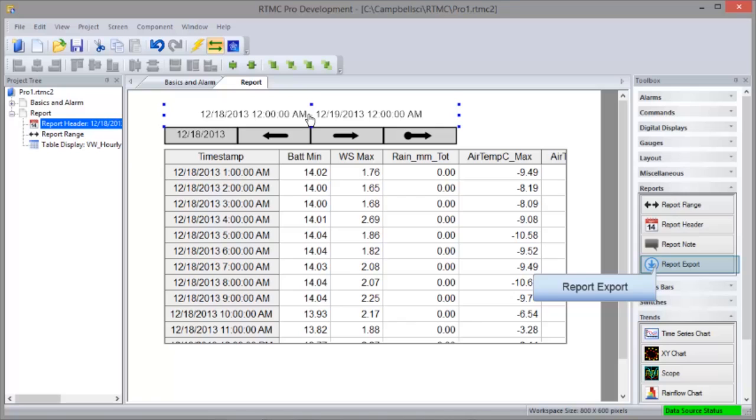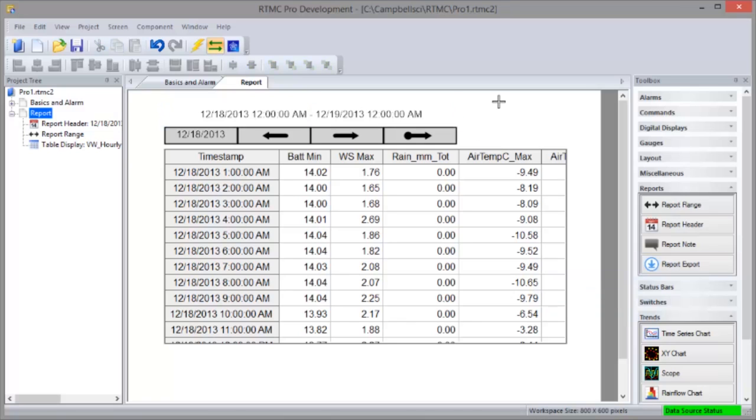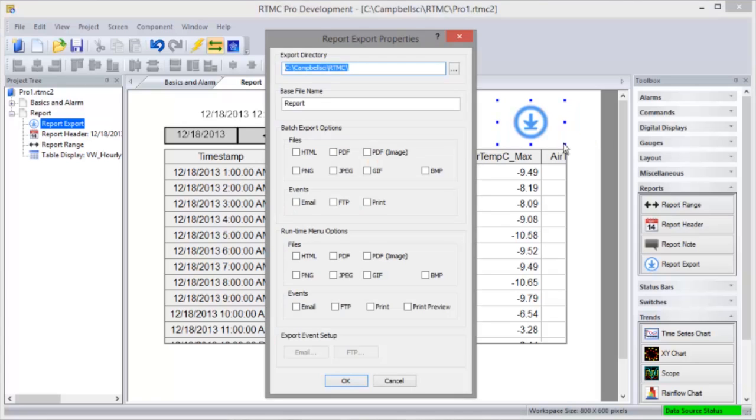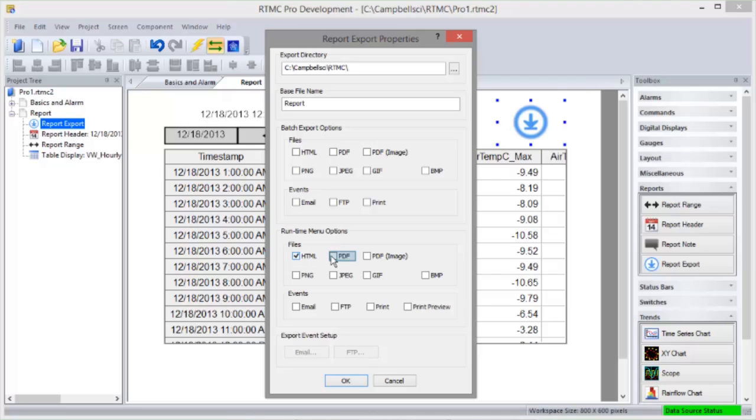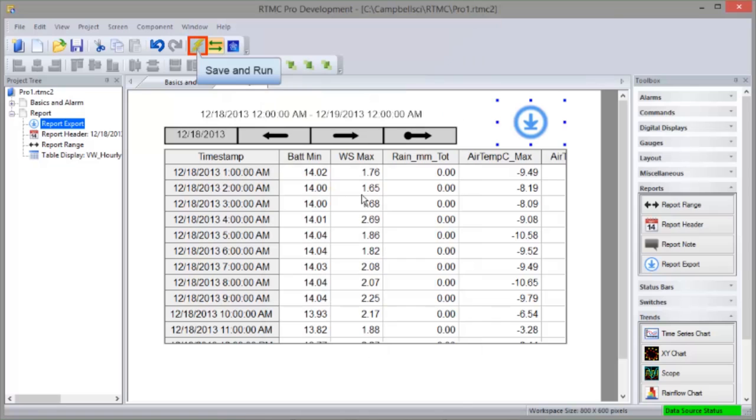When you've finished designing your report, you can specify how you want it to be exported. You can choose to have the report exported by running a batch file and or on demand from RTMC runtime. For both batch export and RTMC runtime, you can choose from a variety of file formats. You can also select events, email, FTP, print, to be triggered when the report is exported. We'll have another video tutorial demonstrating how the CSI web server sends your data to the internet for viewing. So for now, I'll just mention that when viewing a report on the web, the export events such as email, FTP, and print are not supported. Only ping images can be exported. Let's see what this looks like in runtime.